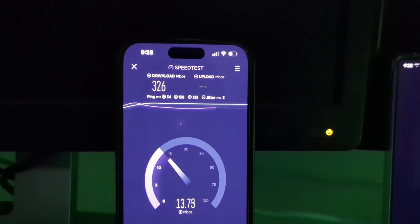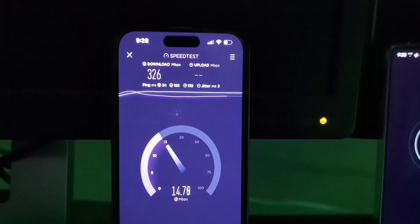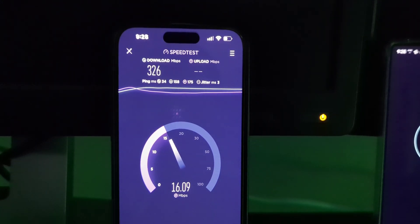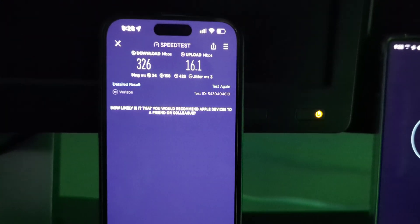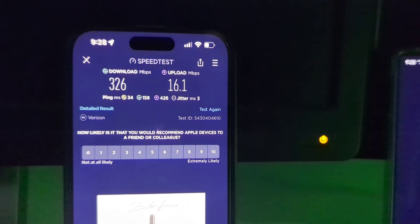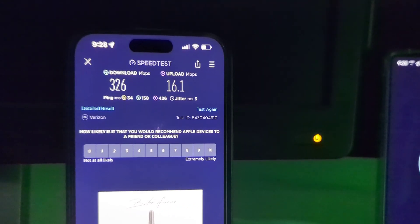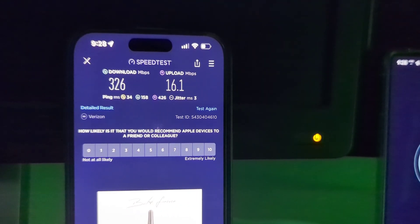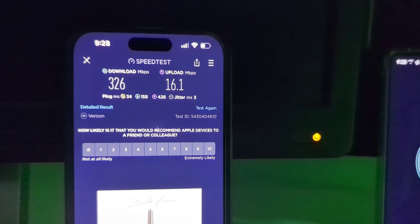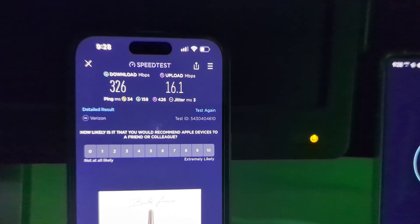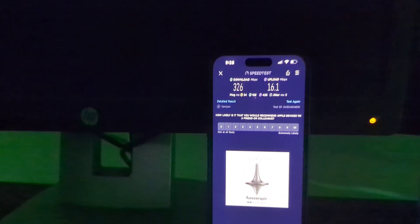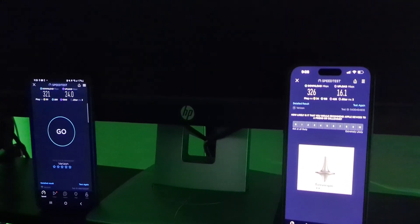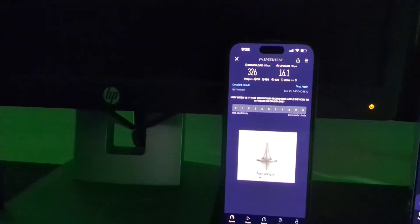So anyways, here's the iPhone for you guys here. 326 down. And looks like we're gonna end up around 15 or 16 up. Right, 16 meg up. And it was a 34 ping with a 3 jitter and a download ping of 158 and an upload ping of 426. That's really good. All right, so some good stuff there. Although the uplink a little bit slower than the Galaxy.